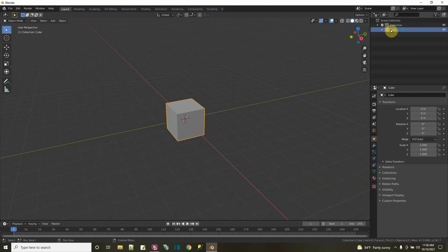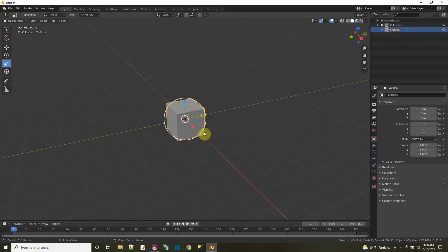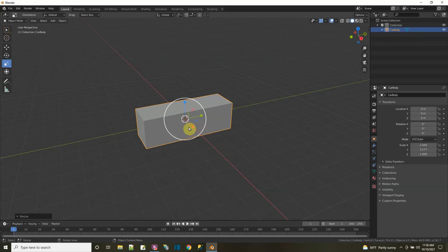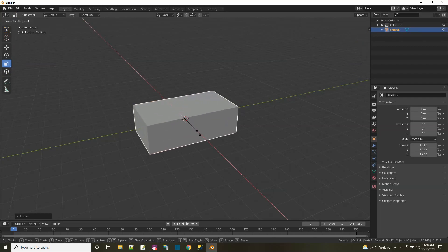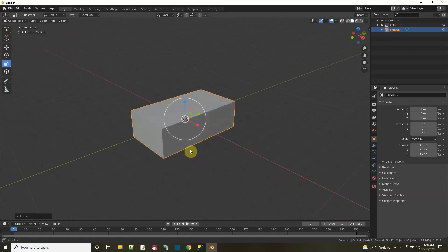I start with a cube - I'll call this the car body - and I'm going to take this cube and shape it into a car body. I found that this is really easy. I'm still in object mode, I have the cube selected, and I'm going to use the scale tool. This is the forward direction and this is the width. I make it just slightly bigger than a cube, starting off with a block.